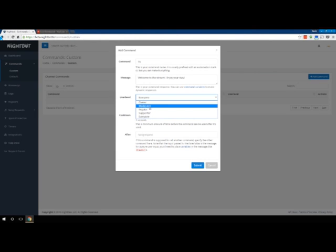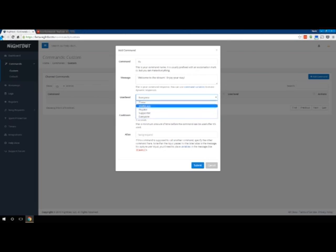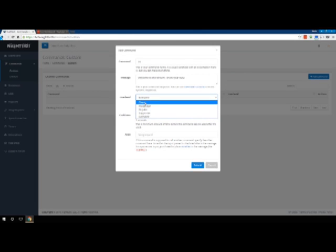That's why I like doing it under moderator for the most part. I generally pick just moderator or everyone. Very few commands I would want the owner, which would be me or you in this case, to be able to do. I'm not sure what command I would not trust my moderators with.